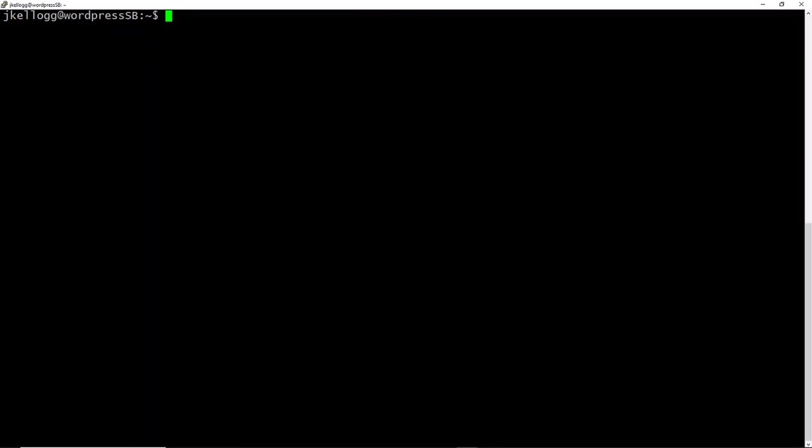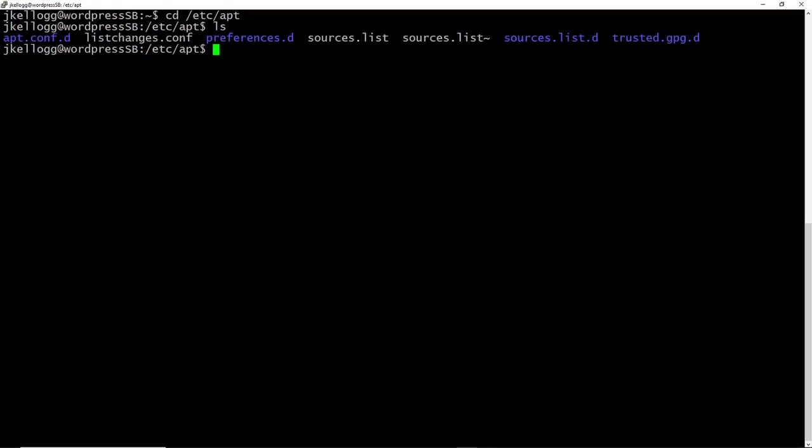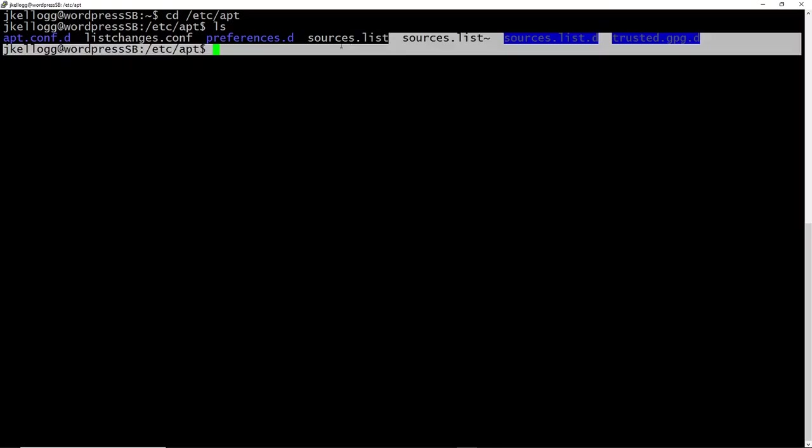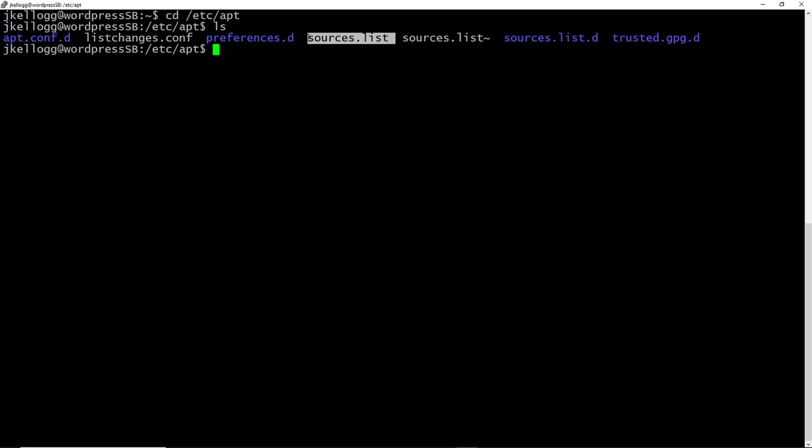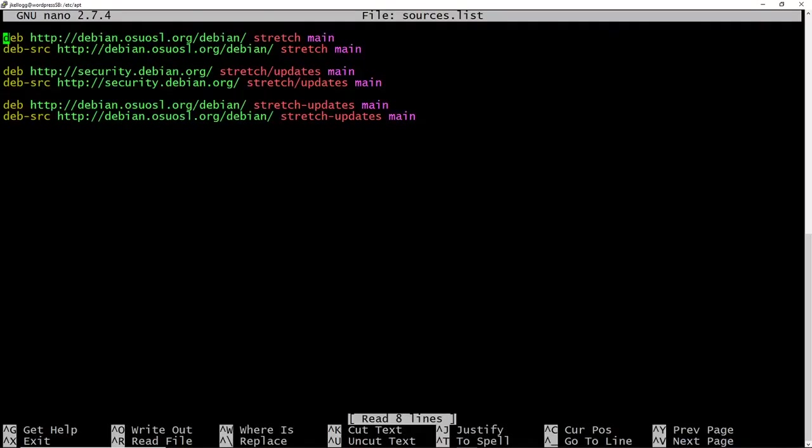I'm going to clear my screen. And the next thing we want to do is change directories to the /etc/apt directory. We'll list the contents there. What we're after here is the sources list. And we need to edit that file. And the best way to do that is sudo nano sources.list.